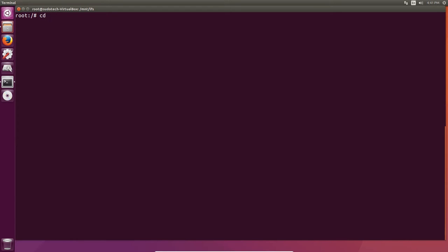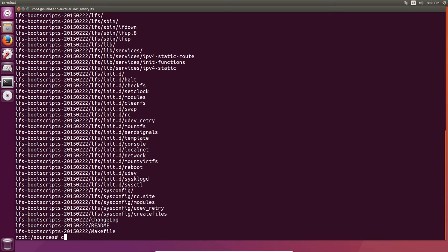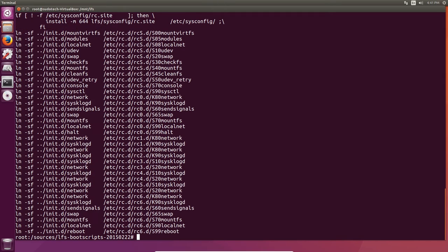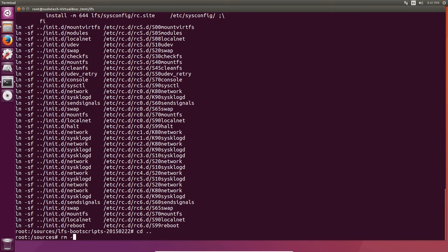The next step is going to be unpacking and installing the LFS boot scripts. Switch over to the sources directory, unpack LFS boot scripts, change the directory, and make install it. Then get out of the directory and delete the directory that you created from the tarball. We're not going to delete the sources directory quite yet because we're going to need a few other things in it. These are just boot scripts provided by Linux from Scratch that will work with the LFS operating system, and we'll also use them to set up a few things in the future.